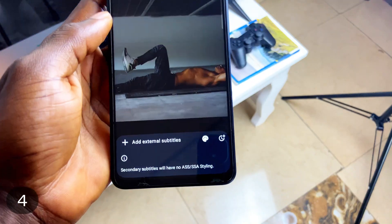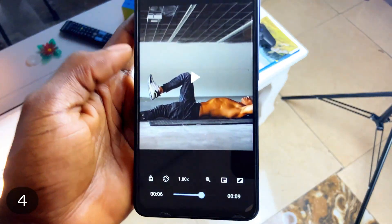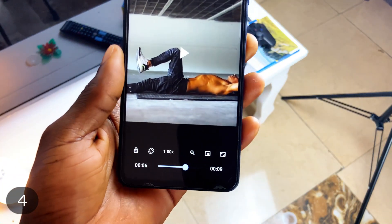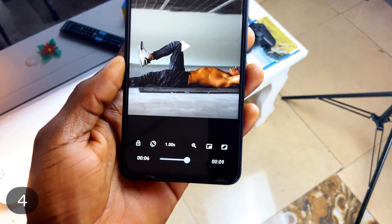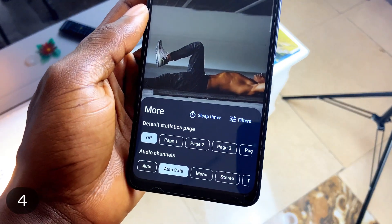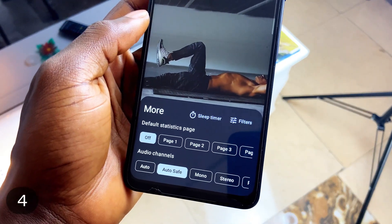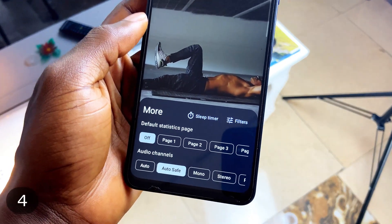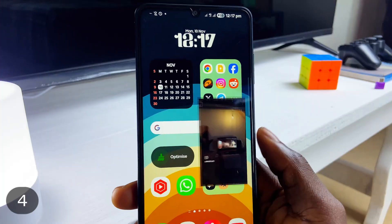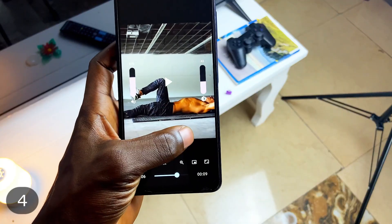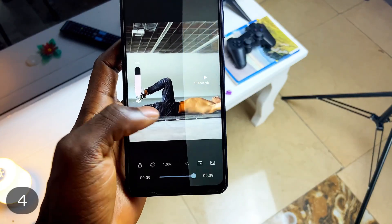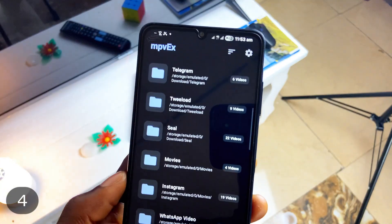It supports subtitles with customizations like delay, speed, and color. You can add external audio, change audio channels, and there is a sleep timer as well. It supports picture-in-picture, zoom, on-screen gestures, and more, with additional configurations available in the settings.